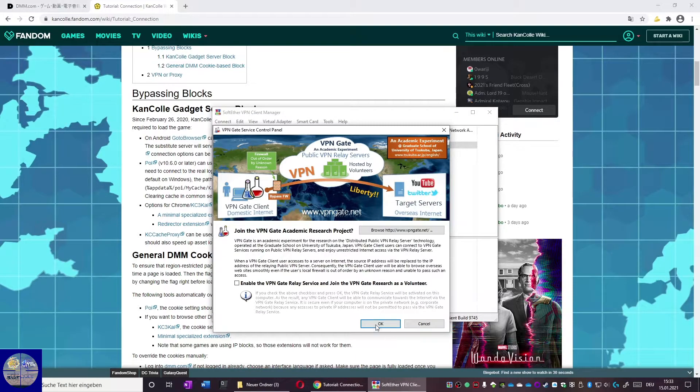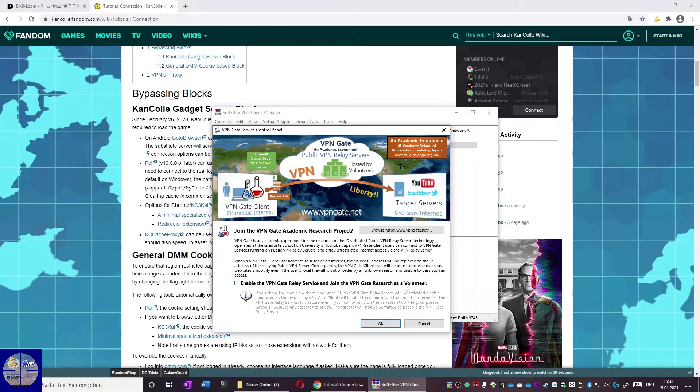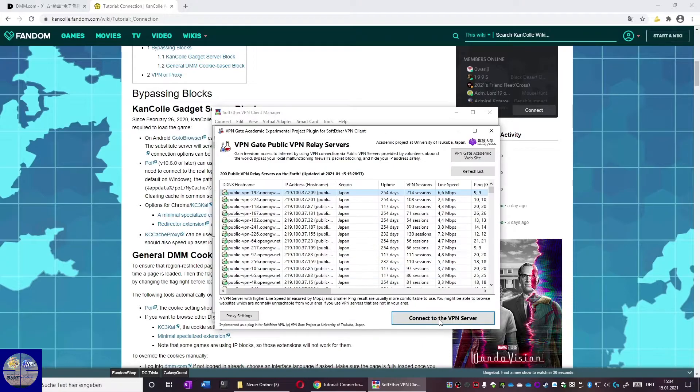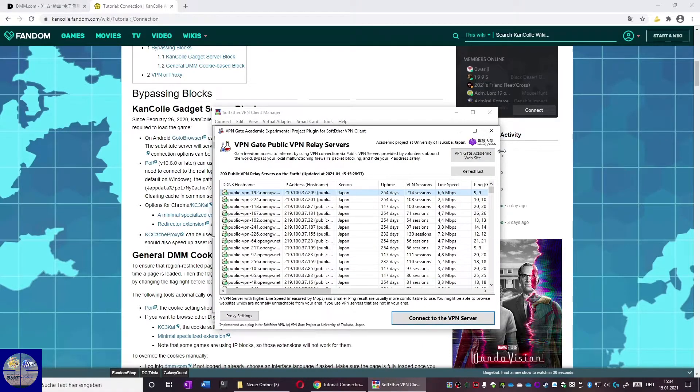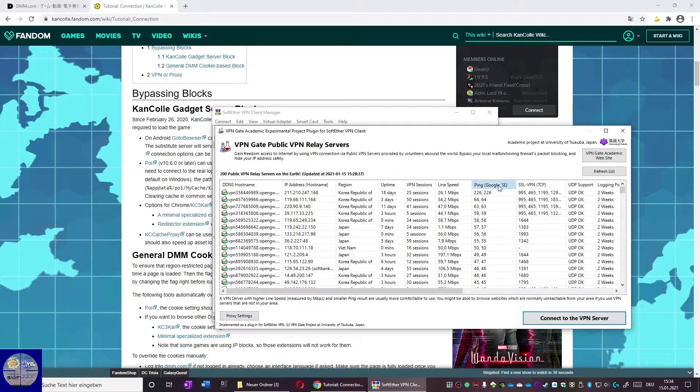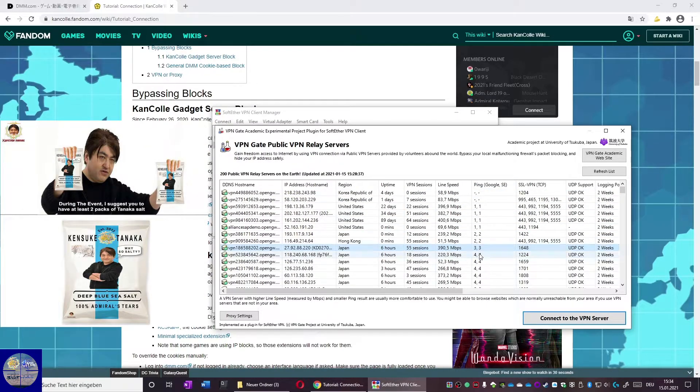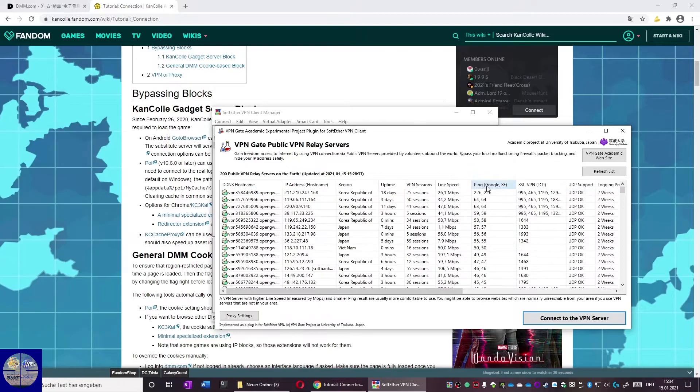We acknowledge that some countries might restrict using a VPN or even completely forbid it. After clicking OK we can now be happy that we just purchased high quality Tanaka salt.